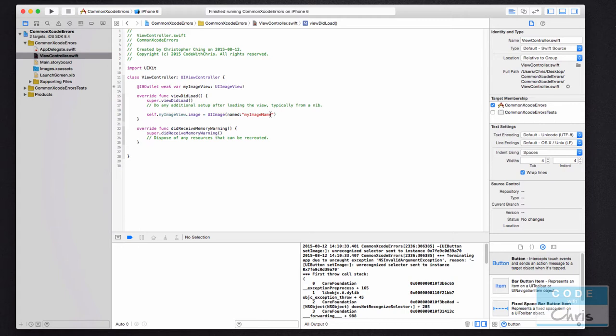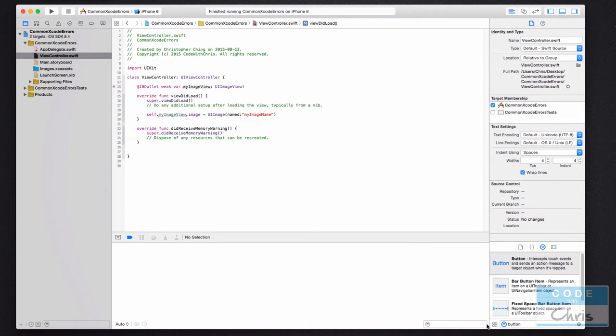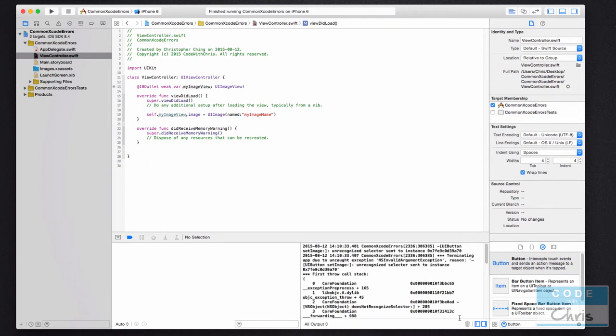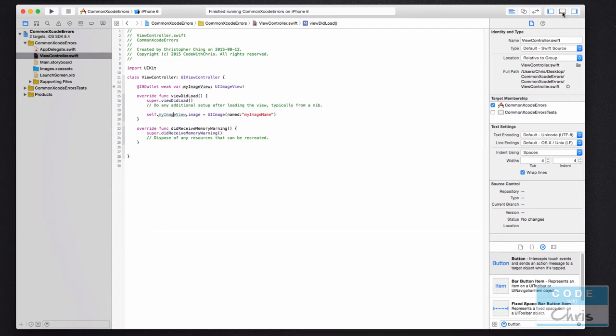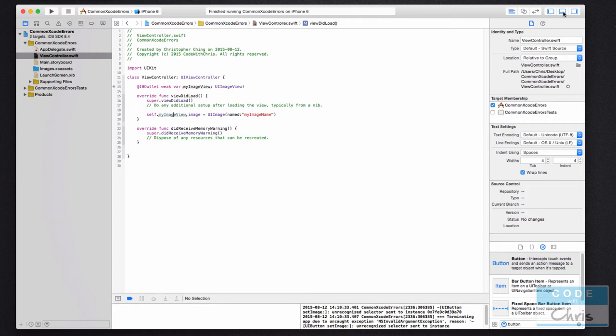So what I'm trying to do here with this line is set the image of the image view so that I can display some sort of image. And when I run this, I get an error in the console window here. If you don't have this console window, make sure you have this lower button here highlighted so it shows it. If you don't see this area at all down here, click this icon here to reveal that pane.